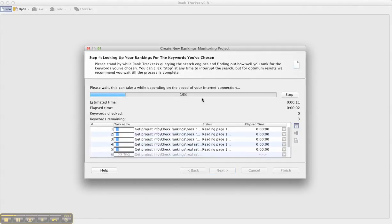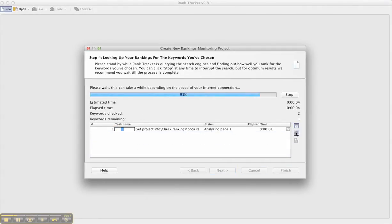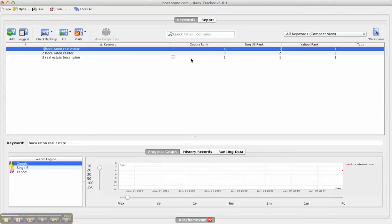What it's going to do is it's going to search the search engines here and it's going to see where you're ranking. You can see the results there and then I'm going to click Finish and it shows you the rankings that you have for each one of these keywords.